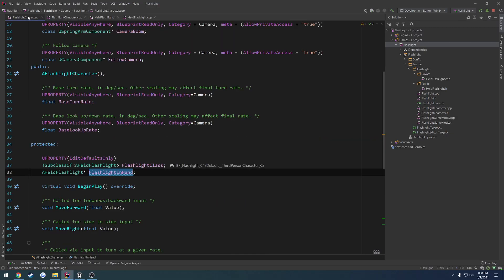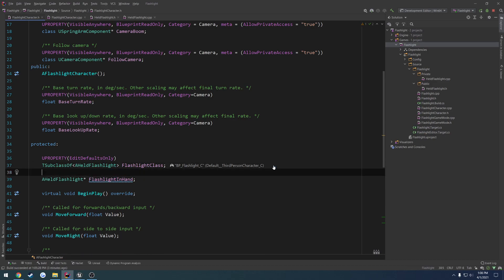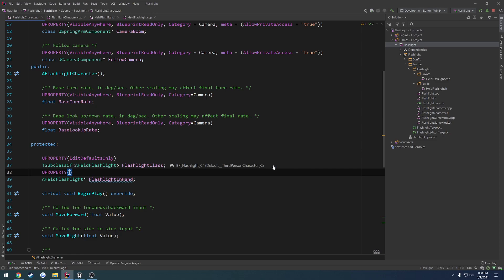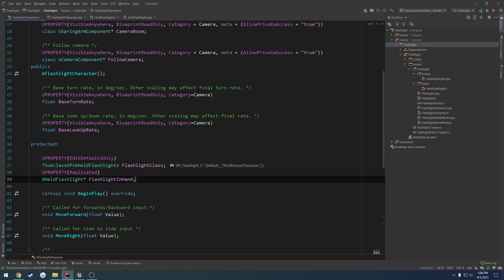So we're going to do a couple things. We're going to make flashlight in hand replicated, so U property. We're just going to set it to replicated. And then we want to create our do rep type, yeah, do rep lifetime.